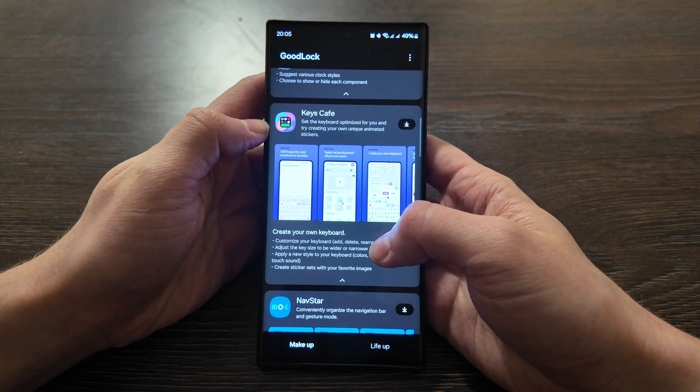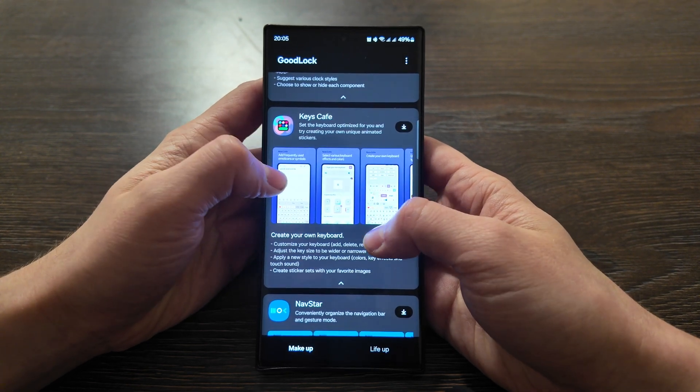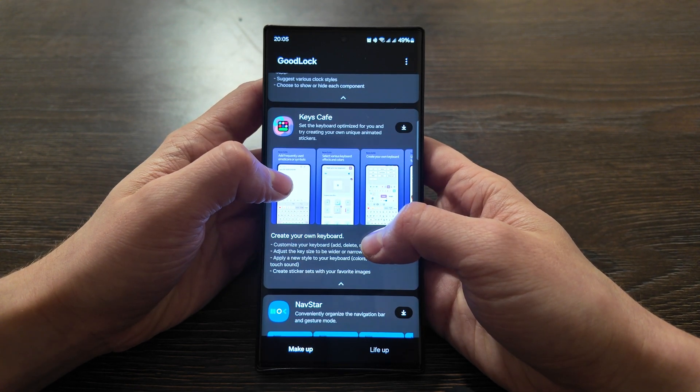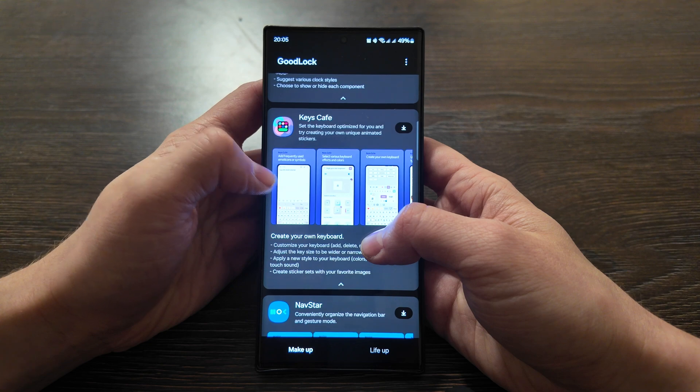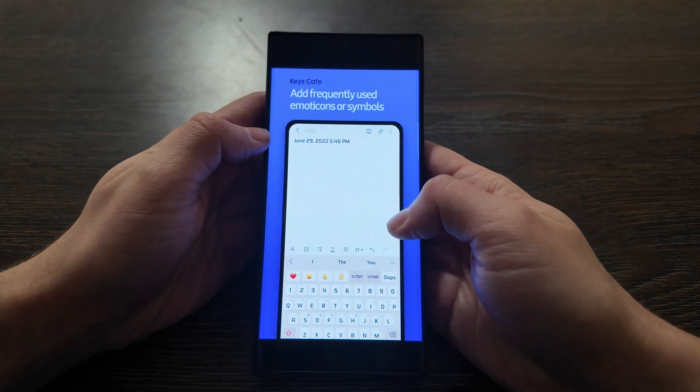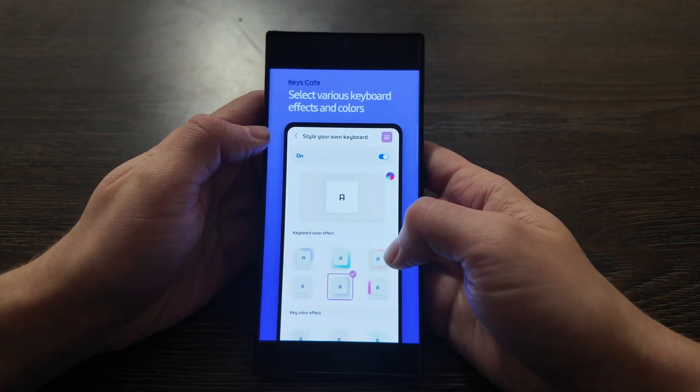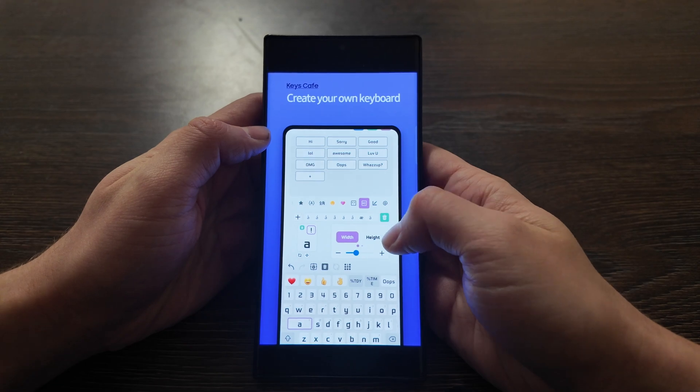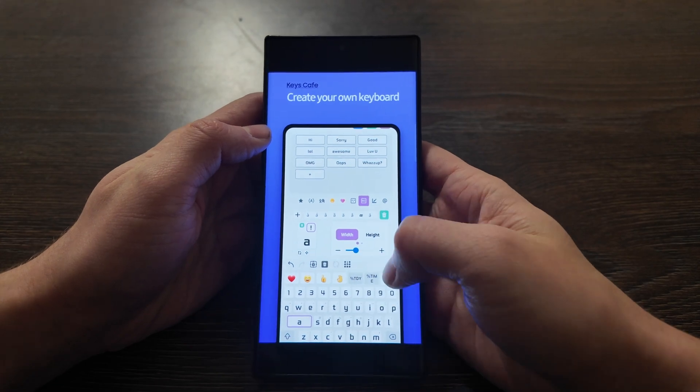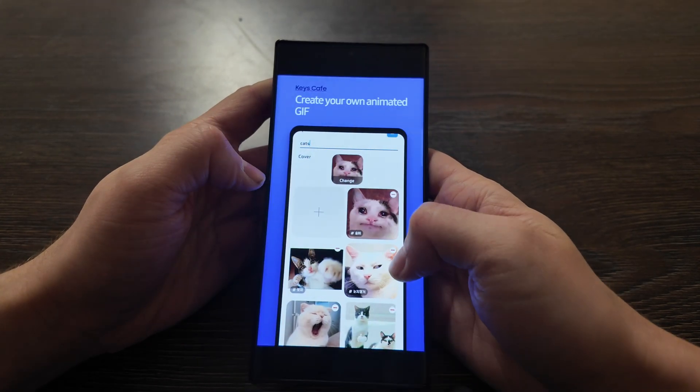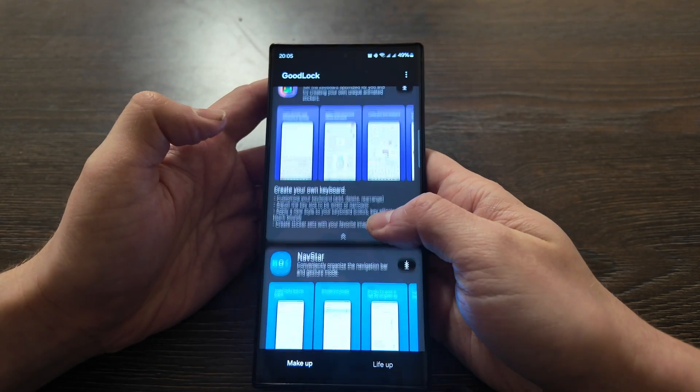Keys Cafe - you can set the keyboard optimized for you and try creating your own unique animated stickers. The style of your keyboard can be changed, some buttons' location can be changed, and edit some stickers.